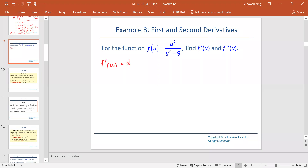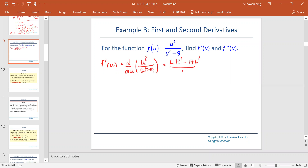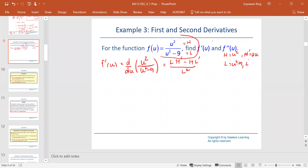This is a function with respect to u. So the derivative with respect to u of u squared over u squared minus 9 — apply the quotient rule, which is the low d high minus high d low over low squared. Our low function is u squared minus 9, and our high function is u squared. The d high, or derivative of the high, is 2u, and the derivative of the low is 2u as well.